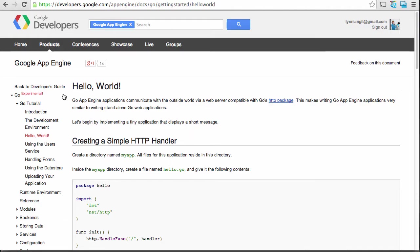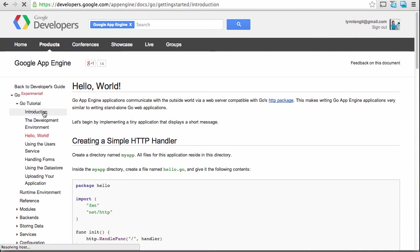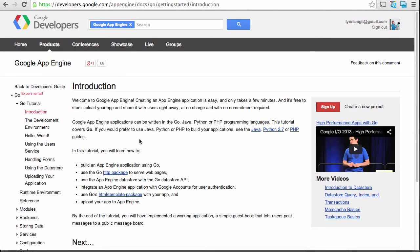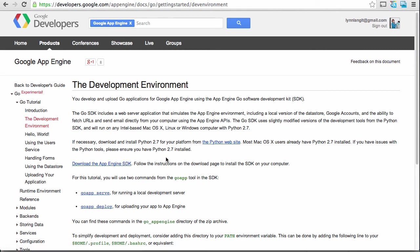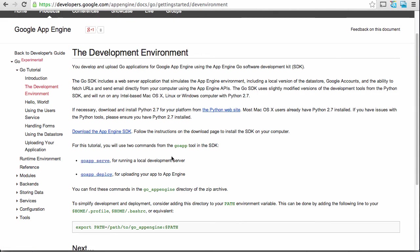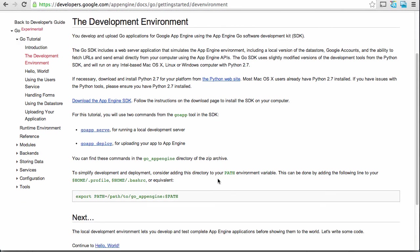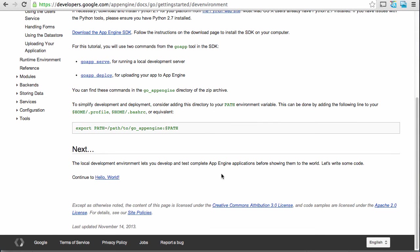The Google Cloud SDK includes a local environment. So you can actually run and test your website locally before you send it to the actual production environment. So to get started, you just can follow the tutorial. So go into the introduction. There's a little video you can watch. And to set up the development environment here, it tells you how to set this up. So you know, have Python, and then download the App Engine SDK. And you're going to use two commands from the Go App tool in the SDK. You're going to use Go App serve, which is going to run your local development server, and Go App deploy for uploading to App Engine.